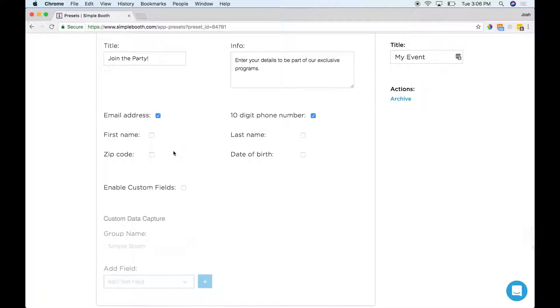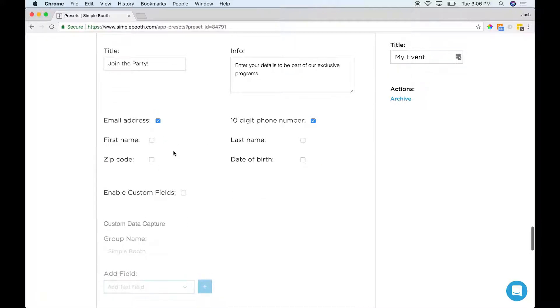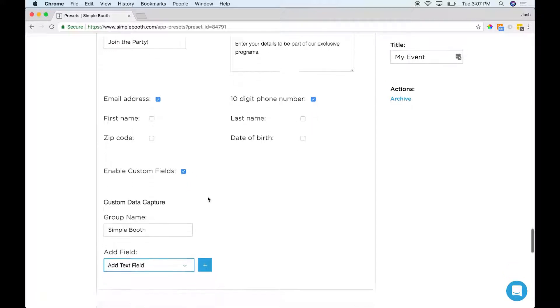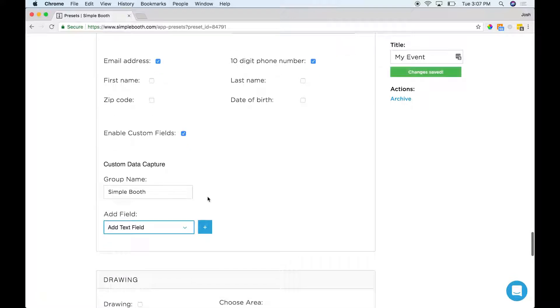You've also got, if you've got the premium Halo subscription, custom data capture fields. These are super useful because they give you a little bit more information about your users that are using your photo booth.